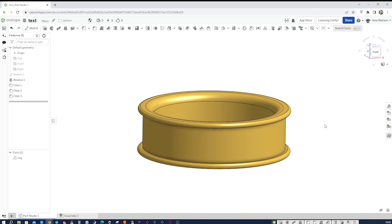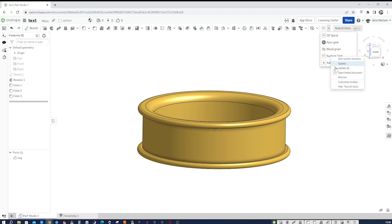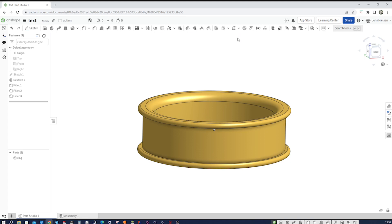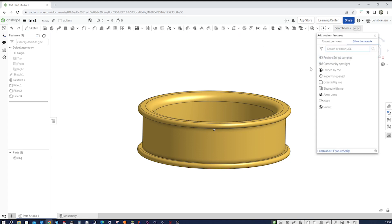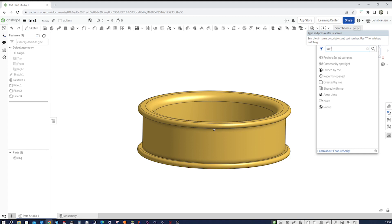So we do need a new command for that. And I got that here. It's called surface text. I'll show you how to get that. Remove it. No more surface text. And now add custom feature. It's a feature script.